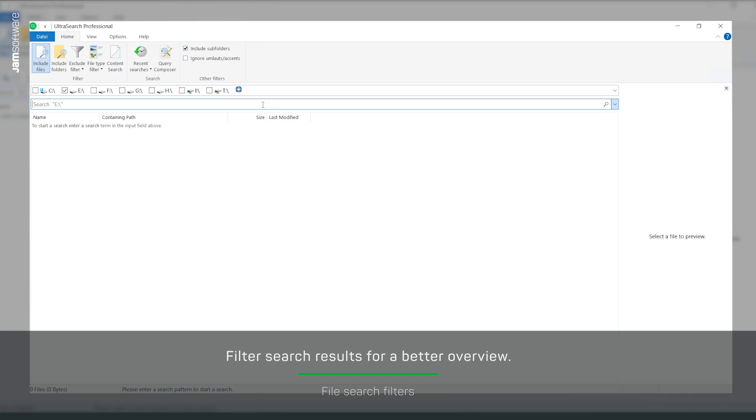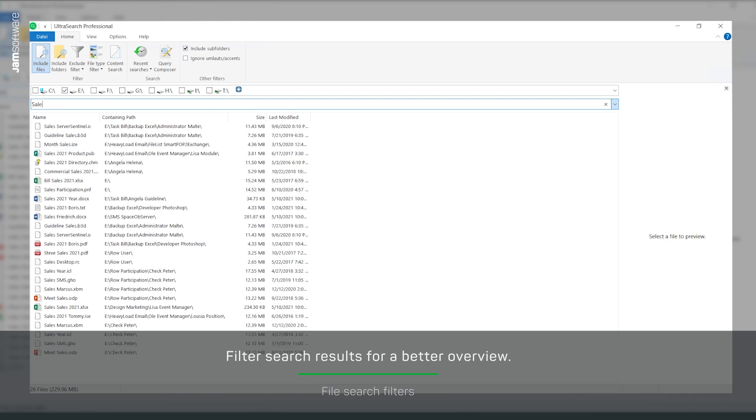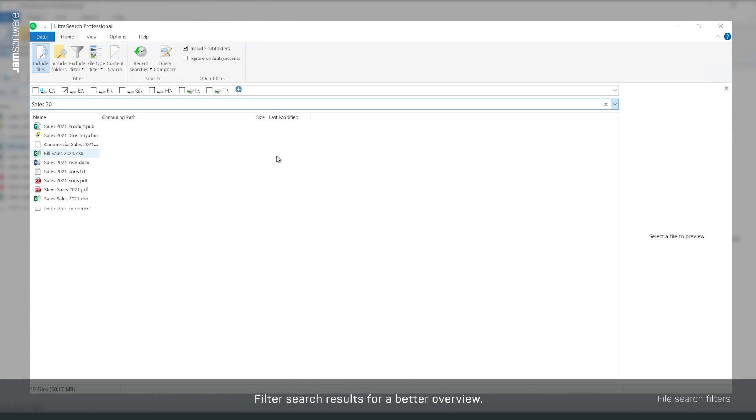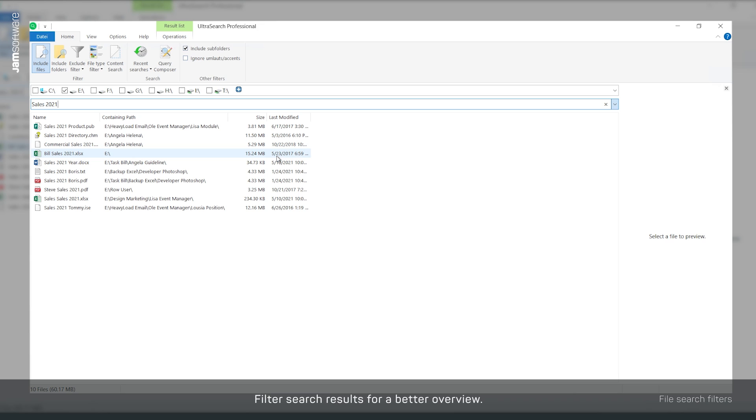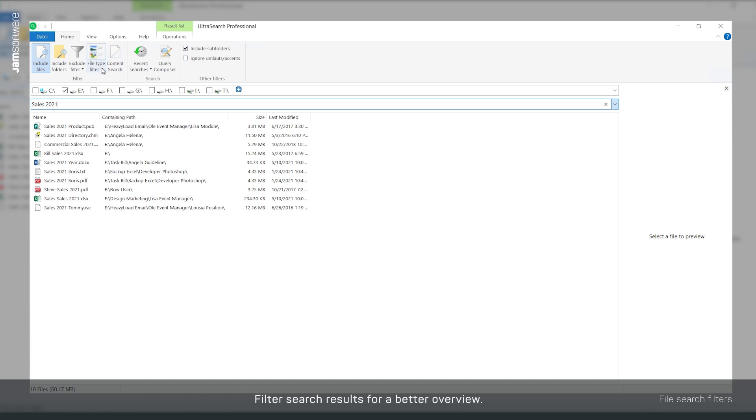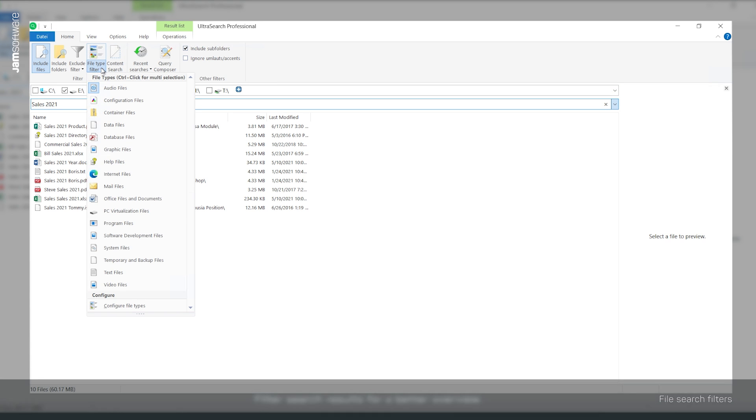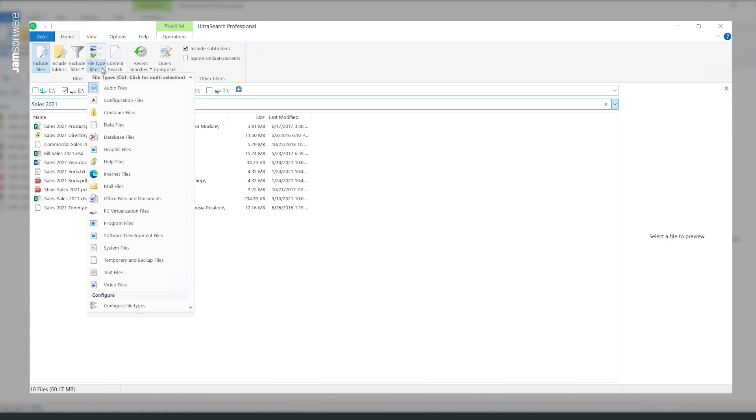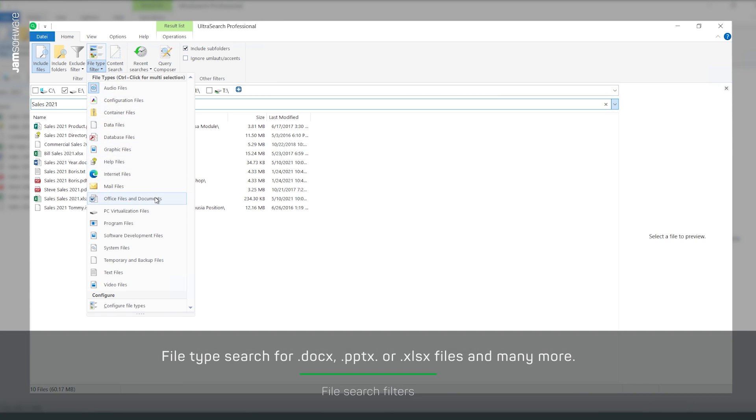Files often have similar names, although they are completely different file types. Windows search mixes, for example, office files with image files and even music. We remedy this in UltraSearch with clever filters by file type.